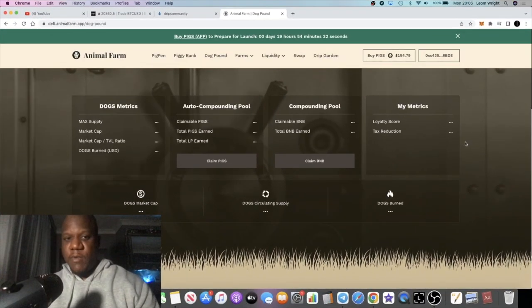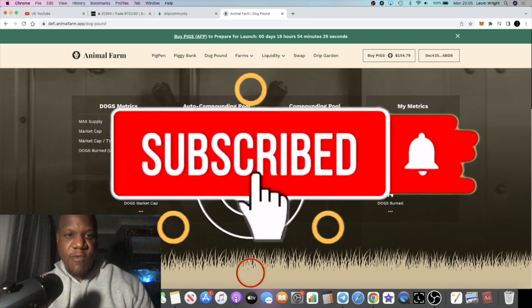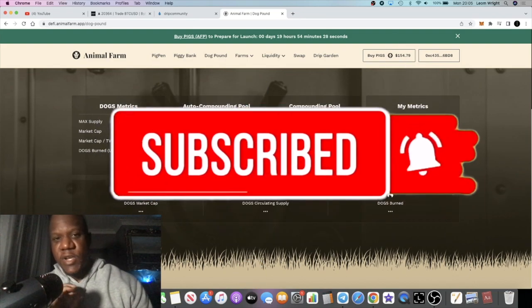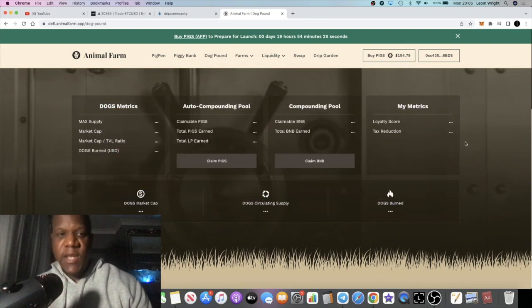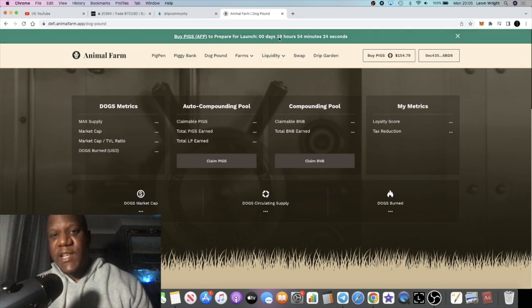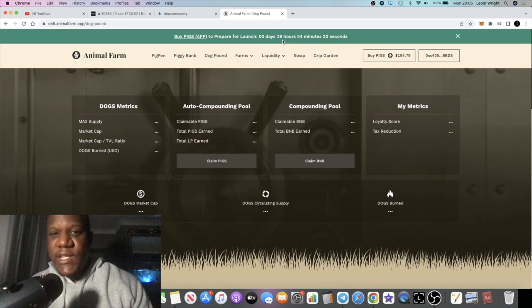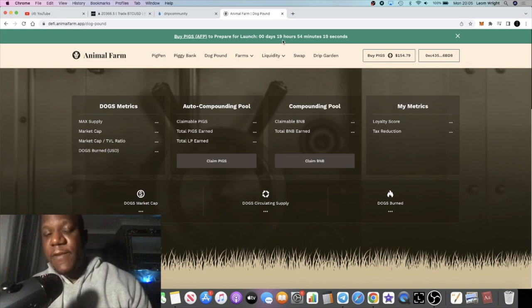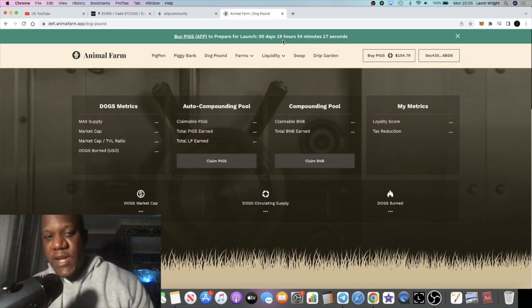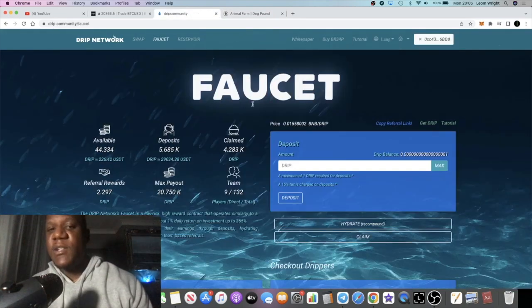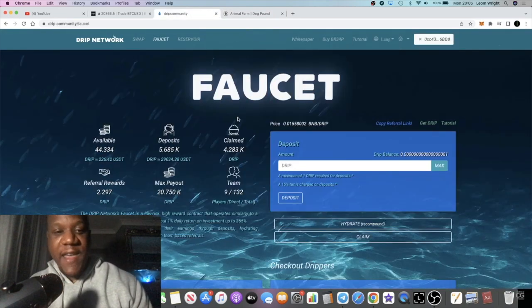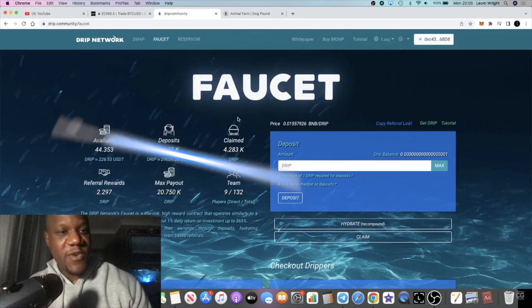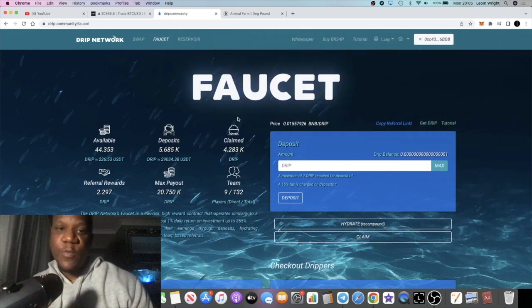It's Crypto Lightsaber back with another video guys. We're going to talk about Drip Network and the Animal Farm, which is going live in less than 24 hours at the time of recording this video. My question is, is this going to cause the price of Drip to pump? A lot of us have been waiting for this price to moon.